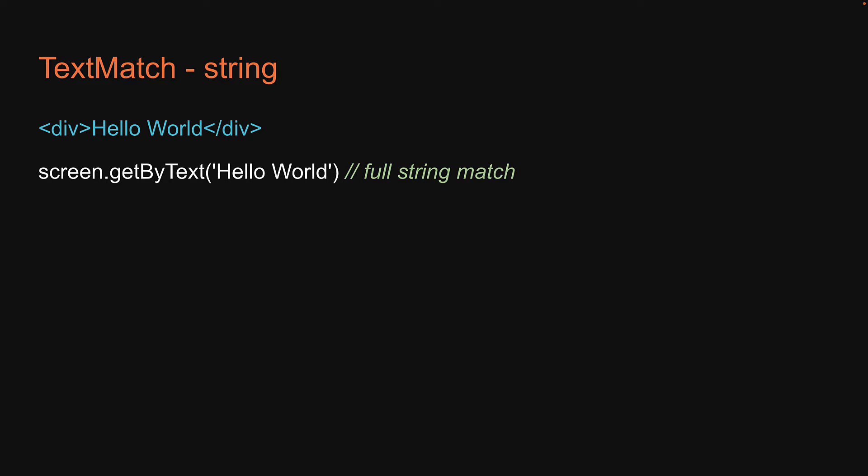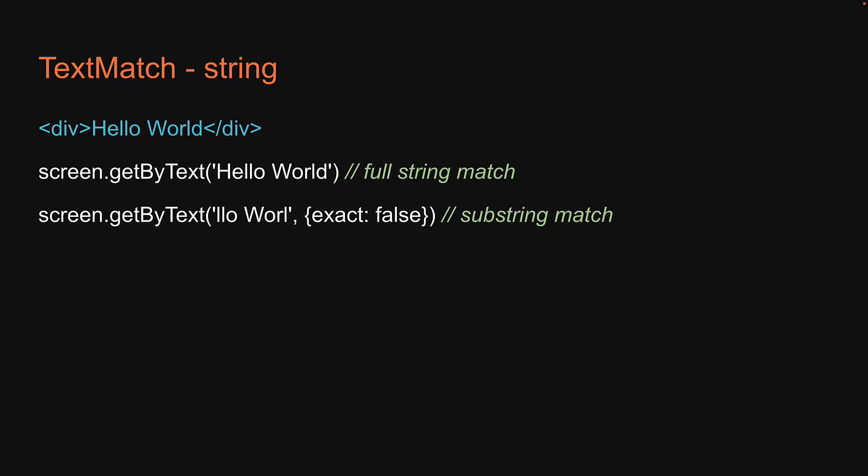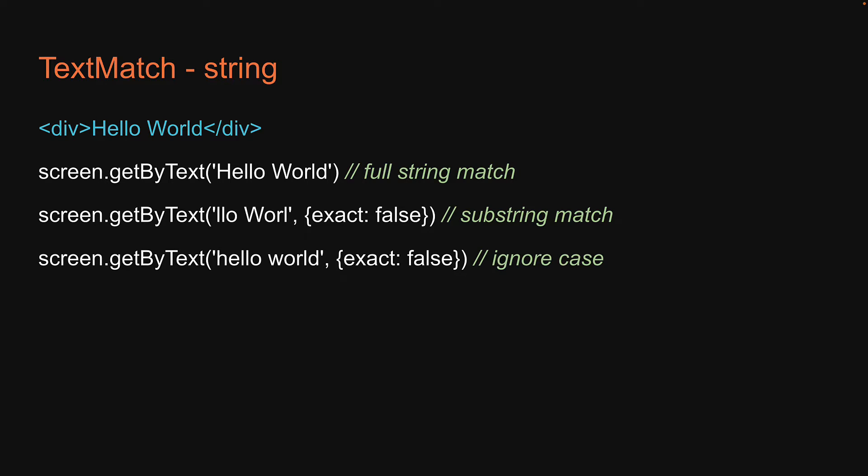But this is just one way to match a string and what we have here in fact is a full string match. If you want to match against a substring, you can pass in the options object with exact set to false. You can also ignore case by setting exact set to false. These are the different ways to match a string with your first argument.